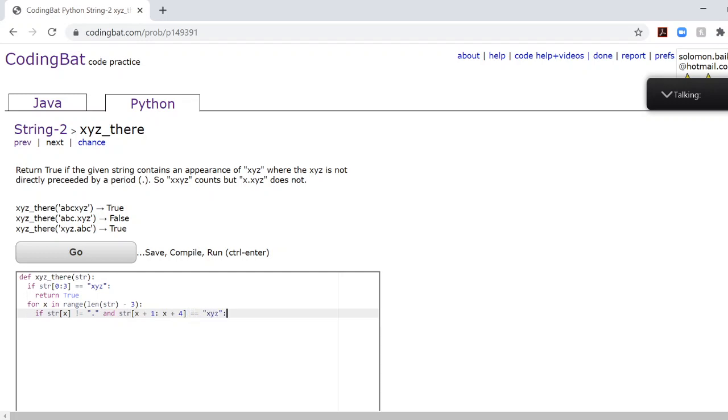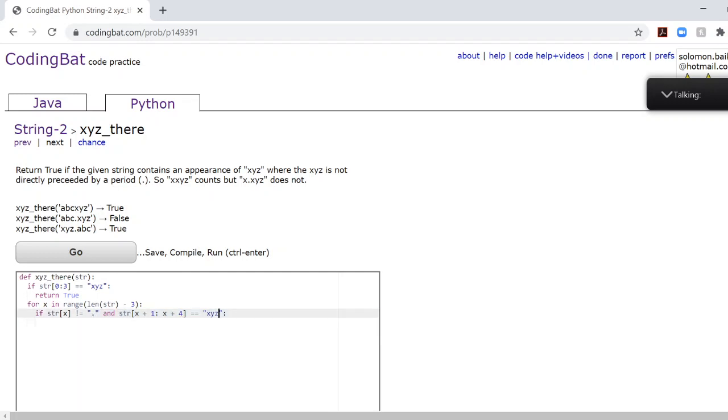Because remember, if we find no period and an XYZ right after that, that's a true. And if not, that's a false.